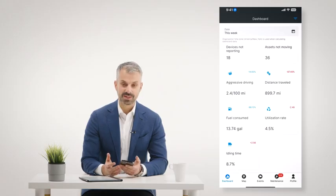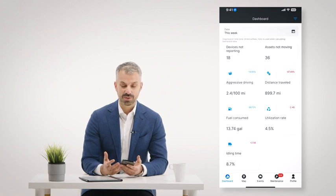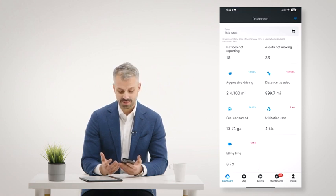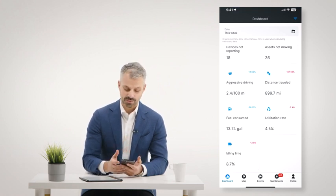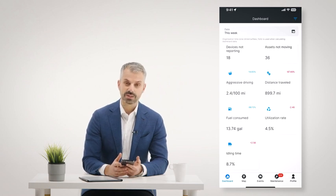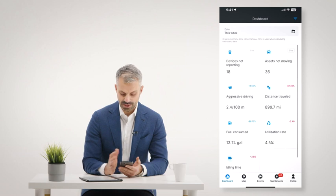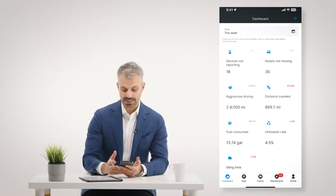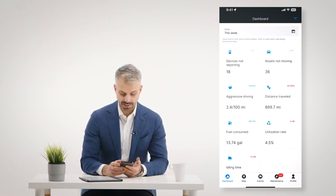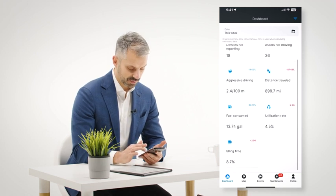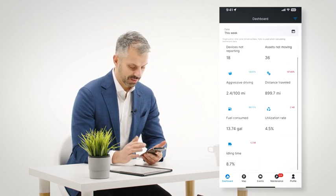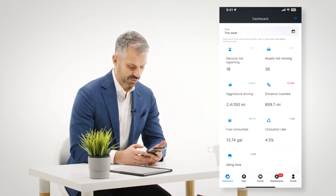Now I'd like to show you our FCHUB mobile app. The FCHUB mobile app allows a fleet manager to do a lot of the important things they want to be able to do right from their phone. Whether it's an Android or iPhone or tablet, you can see your dashboard — the same sort of dashboard insights that you see in the FCHUB web browser console — right here. So you get quick insights into what's going on with your fleet.